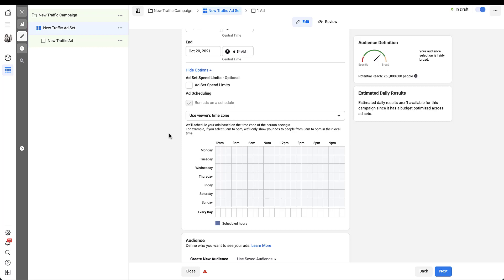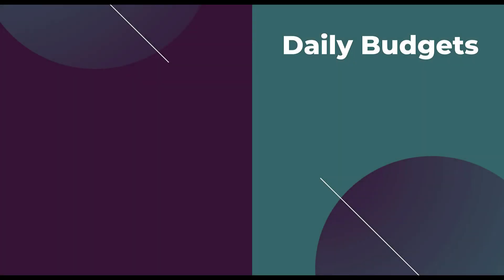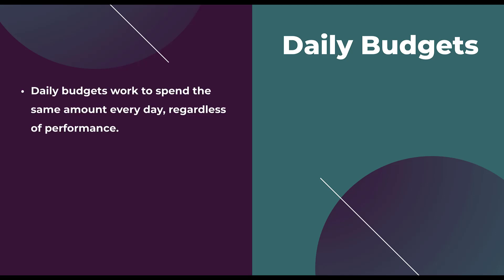Before we close out this video, I want to hop into PowerPoint and just recap some of the main points we talked about in the video and which are going to be the right things for daily versus lifetime budgets. I believe daily budgets are probably still the most common type used on Facebook, at least by advertisers who run campaigns across multiple different platforms. They're very similar to the way that Google or Microsoft search campaign budgets would work on a daily basis, and they will always work to spend the same amount every day, which will be your max budget, regardless of performance.